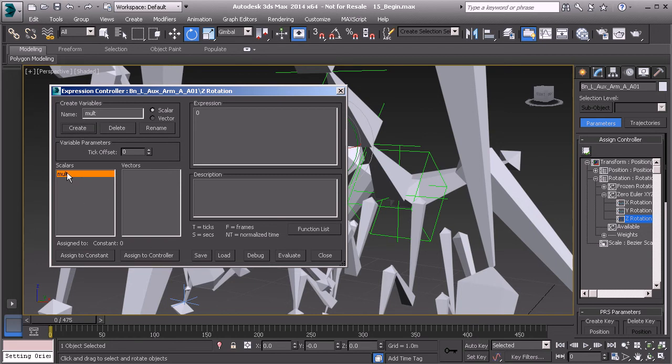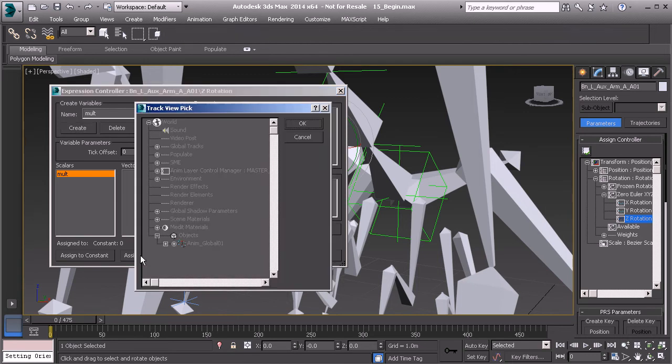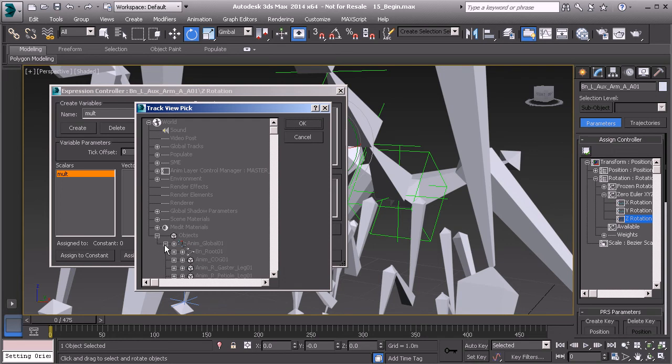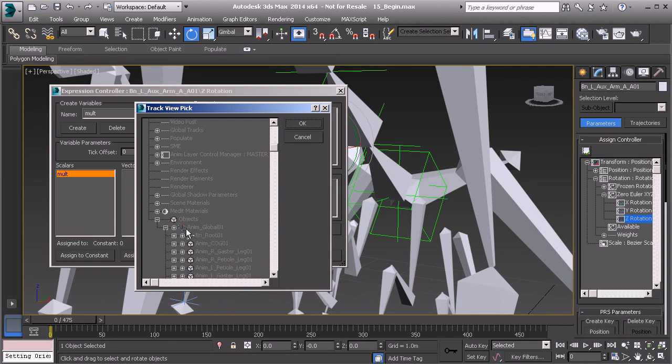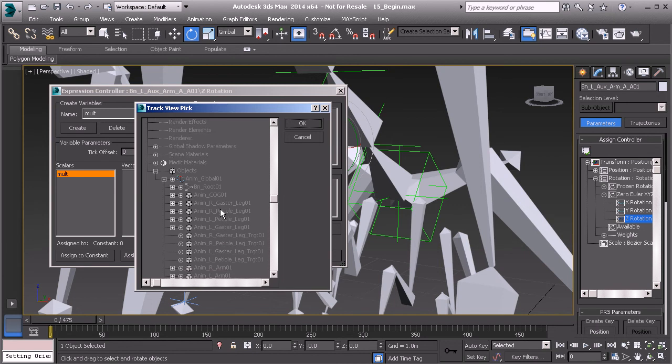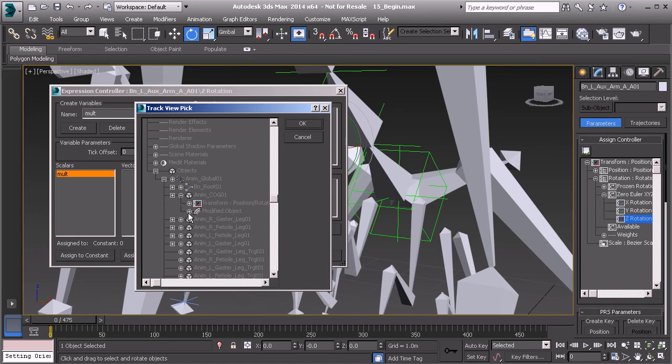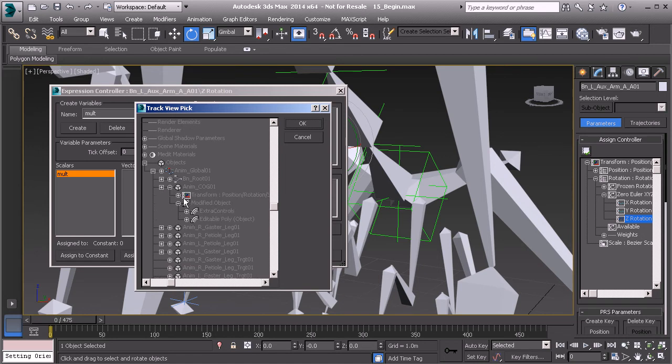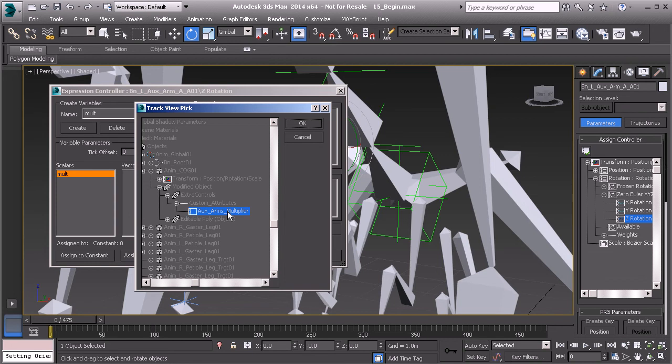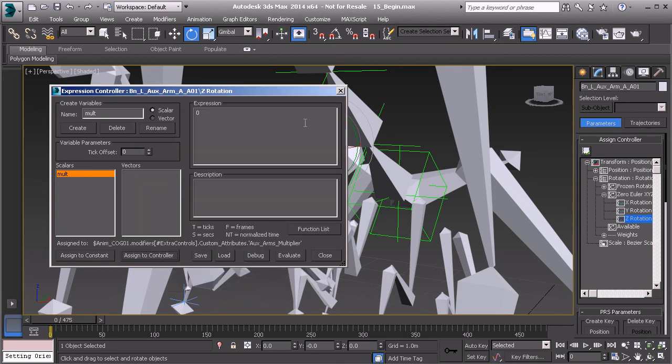And now we need to go ahead and assign our controller. So with the variable selected we'll click on assign to controller. Underneath objects, global. We'll expand the outside of our global control to get to the objects that we have linked to it. And here is the center of gravity. Let's expand the inside to get to modified object, extra controls, custom attributes. And there it is, the multiplier. Now with that selected we can now go ahead and click on OK. And we can start to build out our expression.